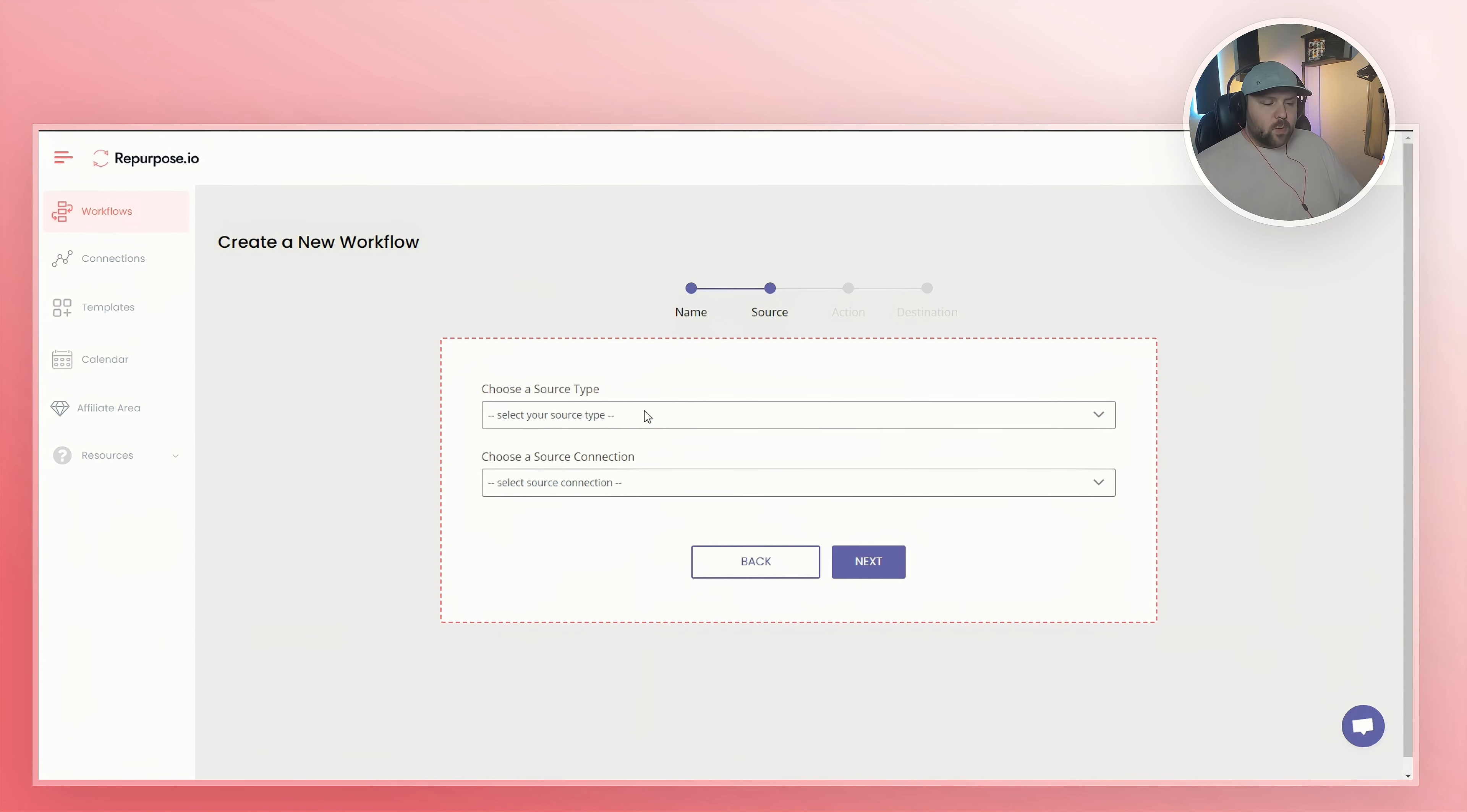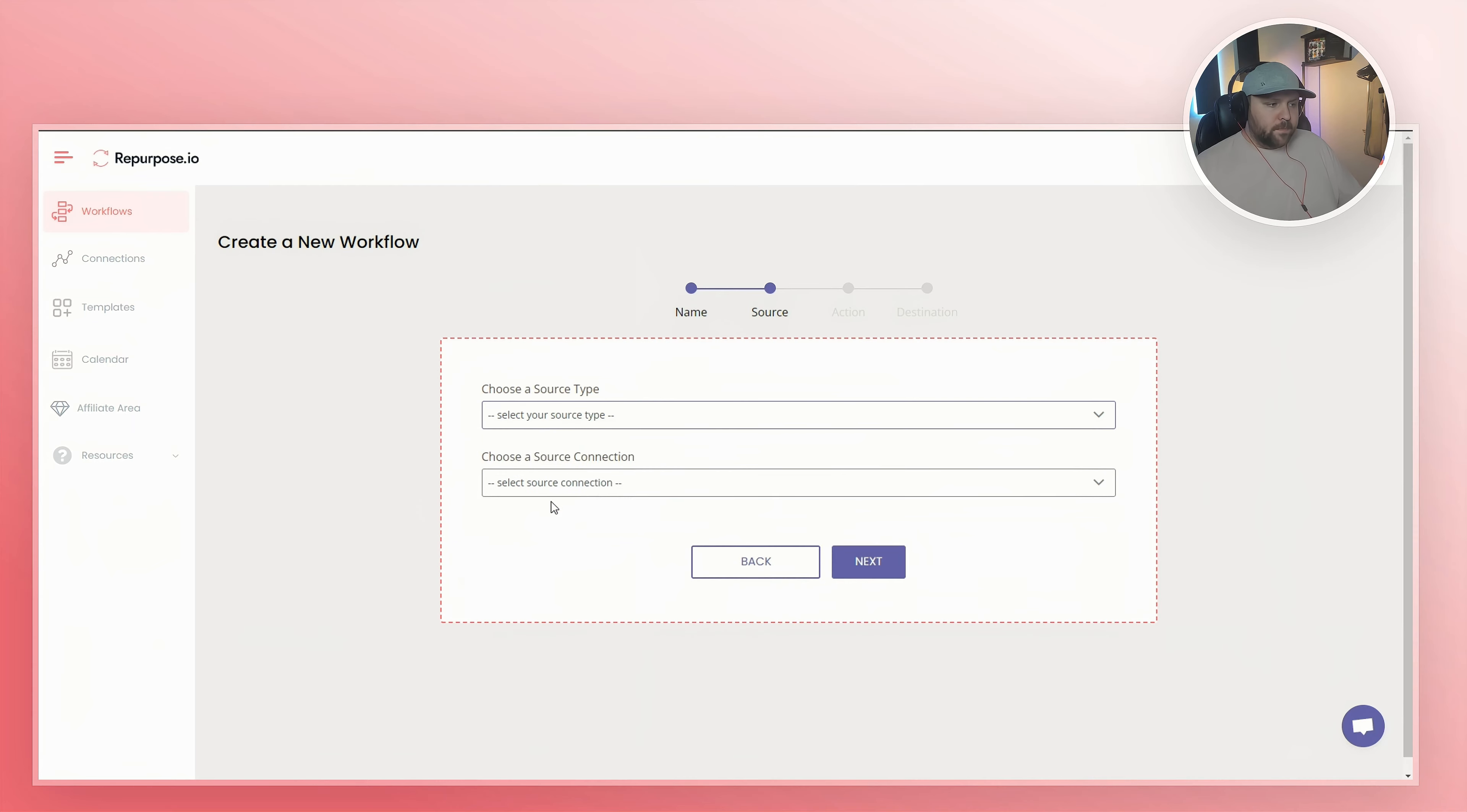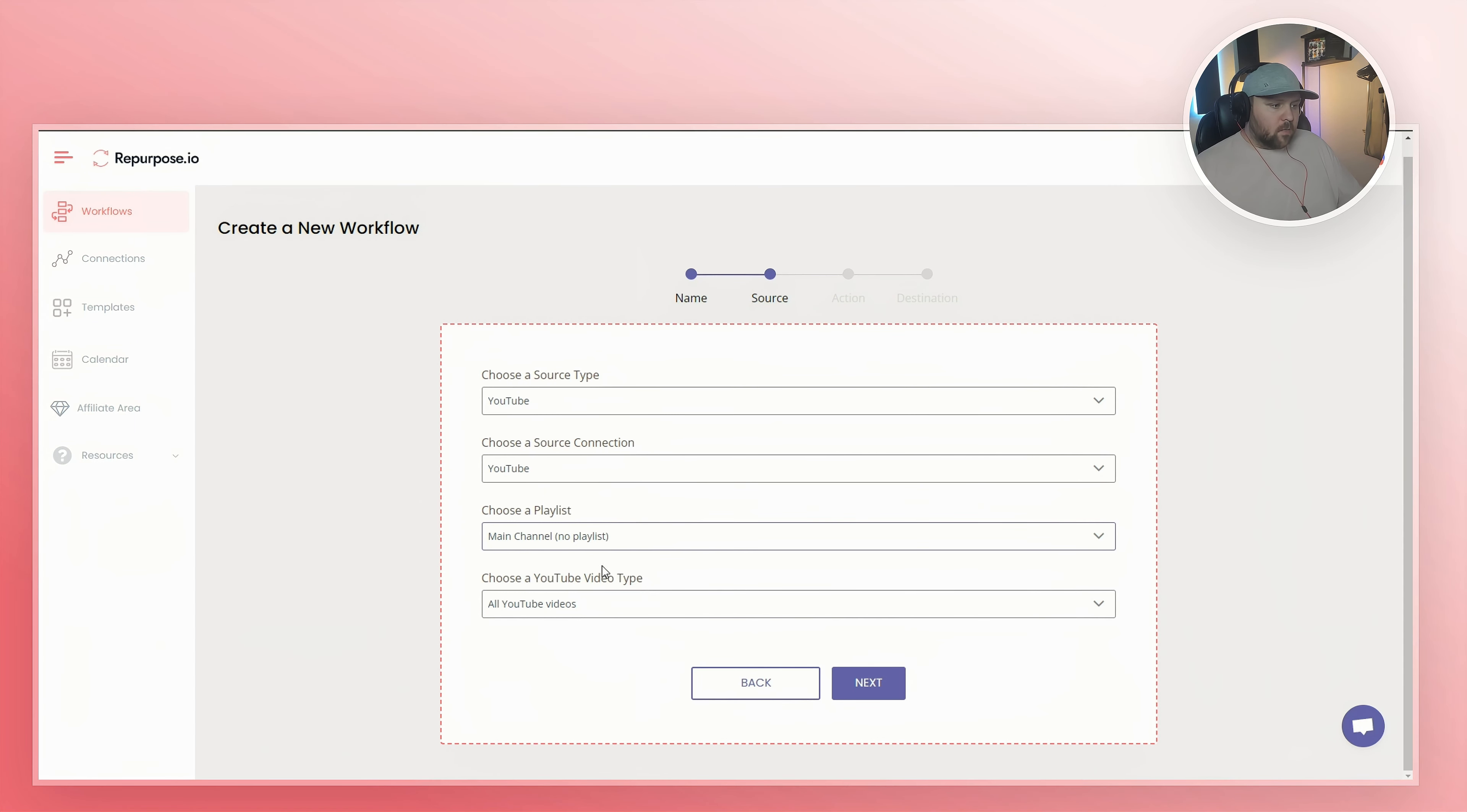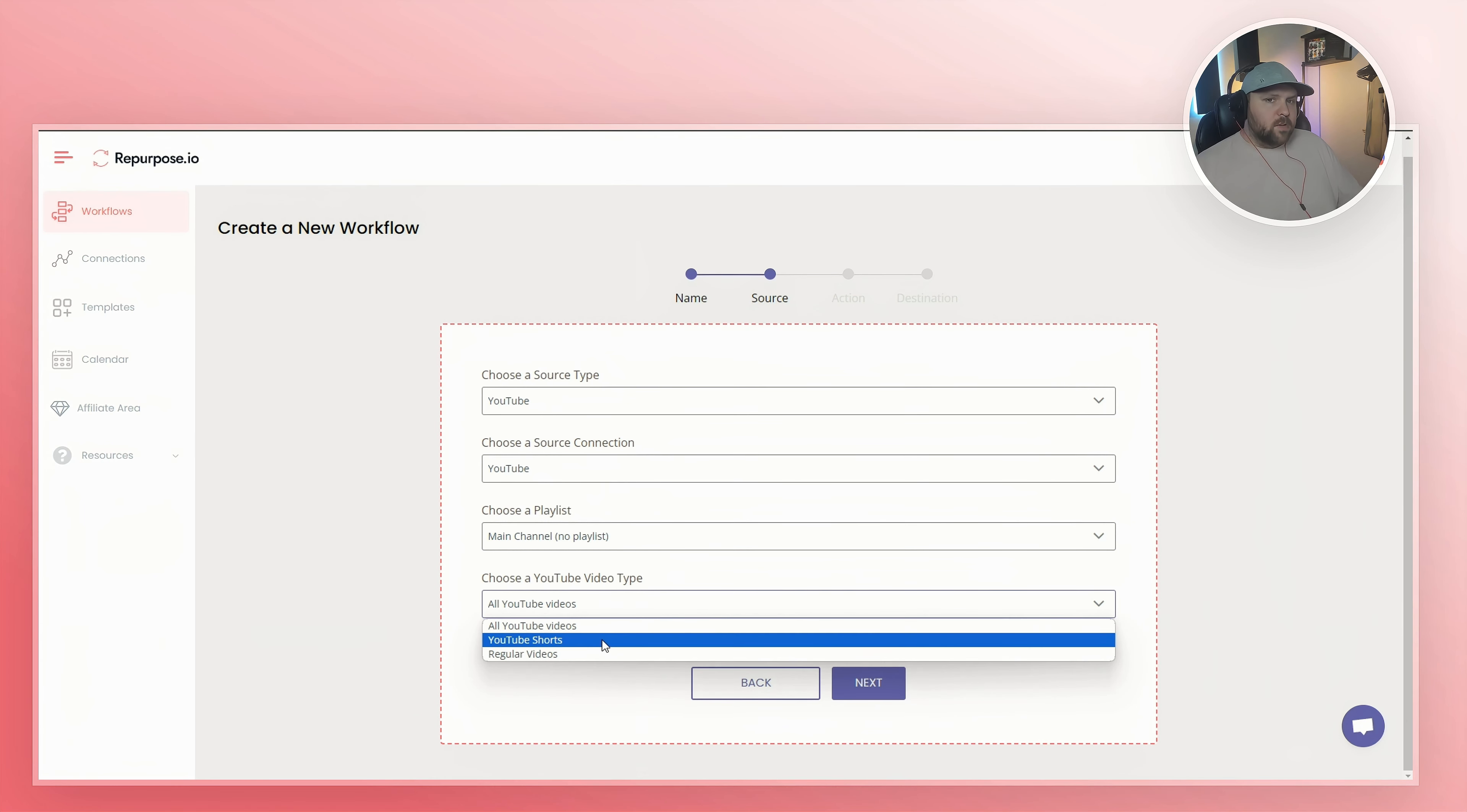Now you want to choose a source type, which for us will be YouTube. You can choose a playlist if you really want to. I don't choose a playlist. And then you want to make sure that whenever it's choose a YouTube video type, you want to do YouTube shorts and then you select next.